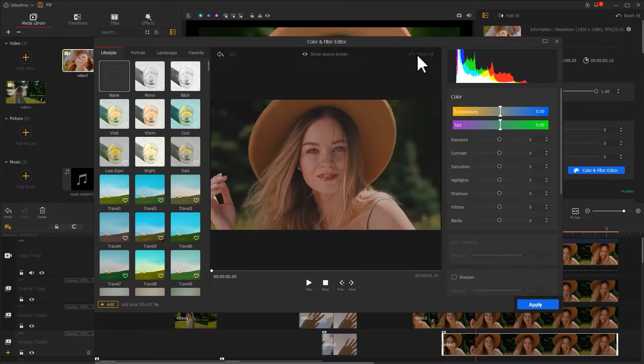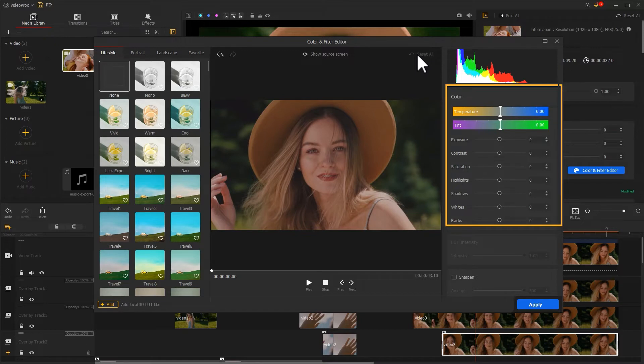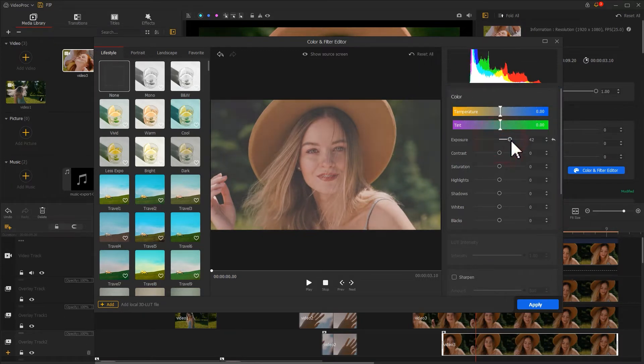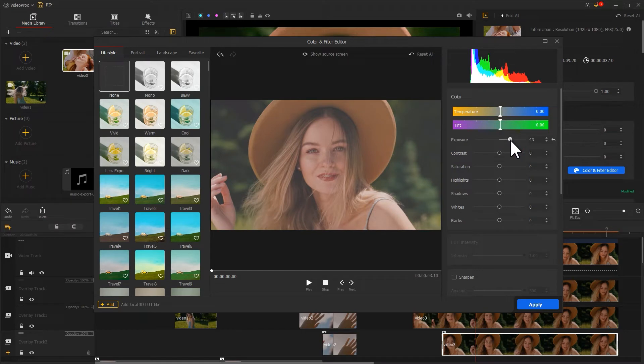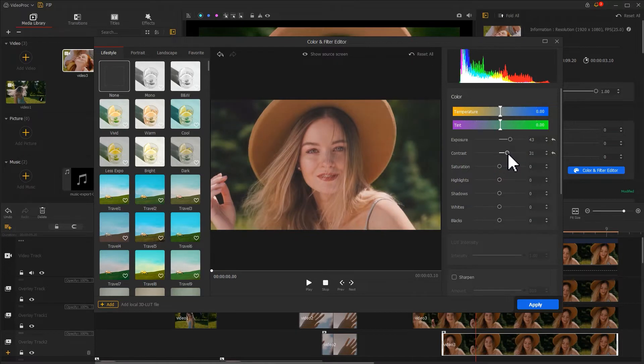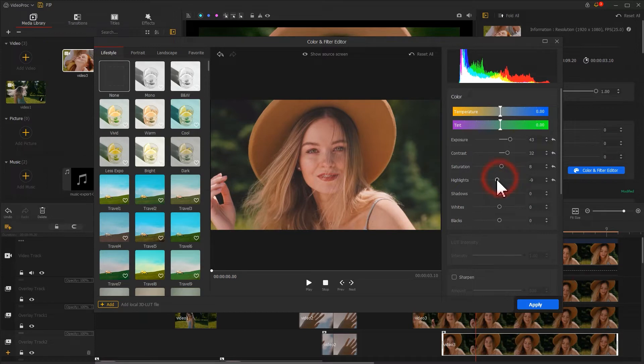Next, we can go to the right side to customize the parameters. Boost the exposure to make the subjects of the video look clear. Increase the contrast and saturation to give the video a more professional touch.